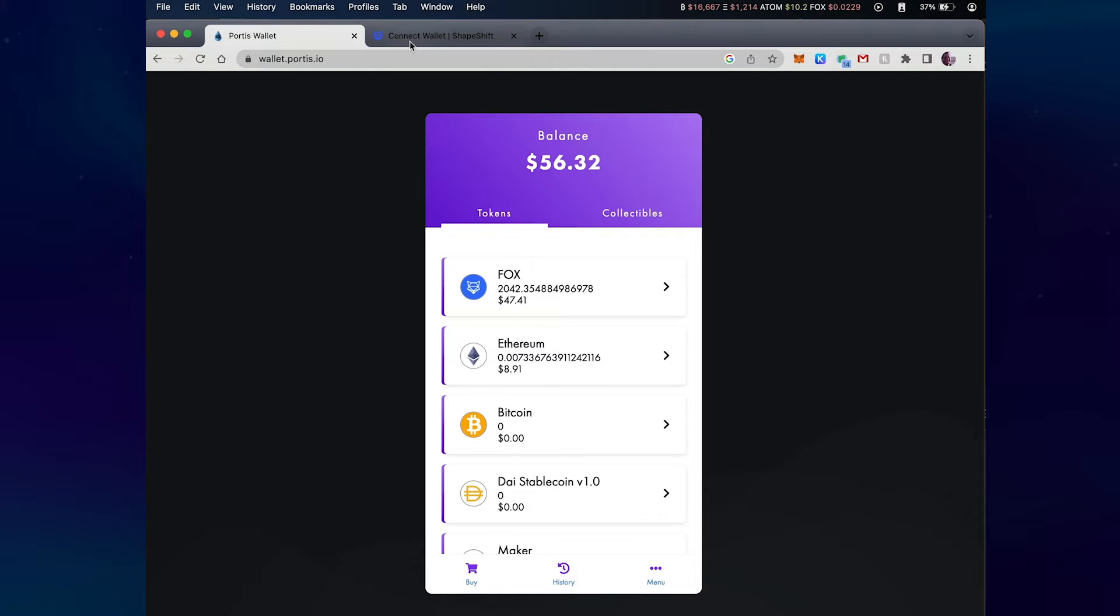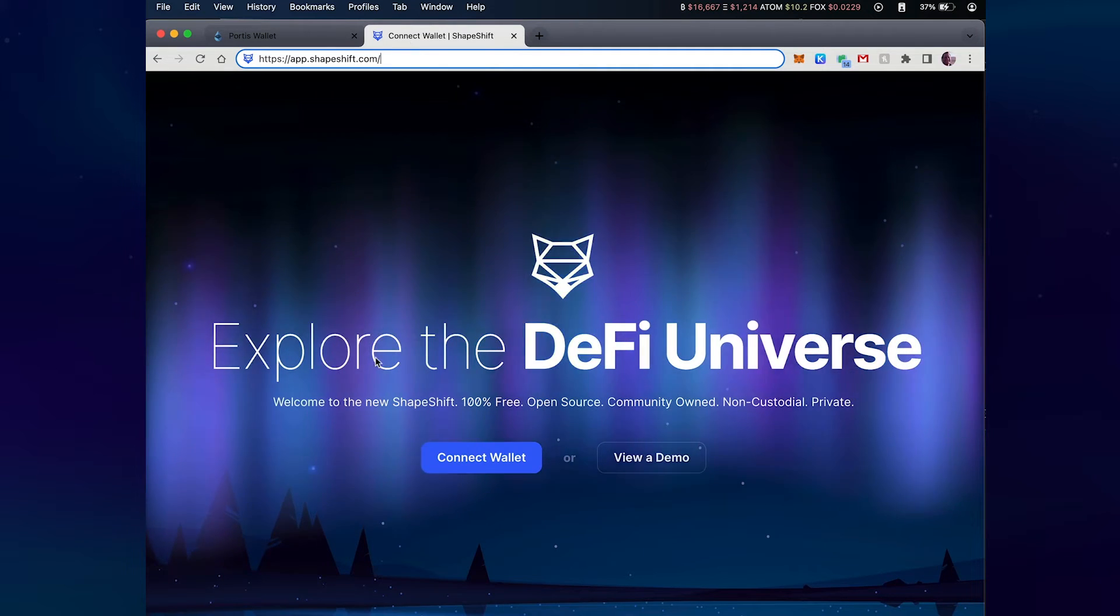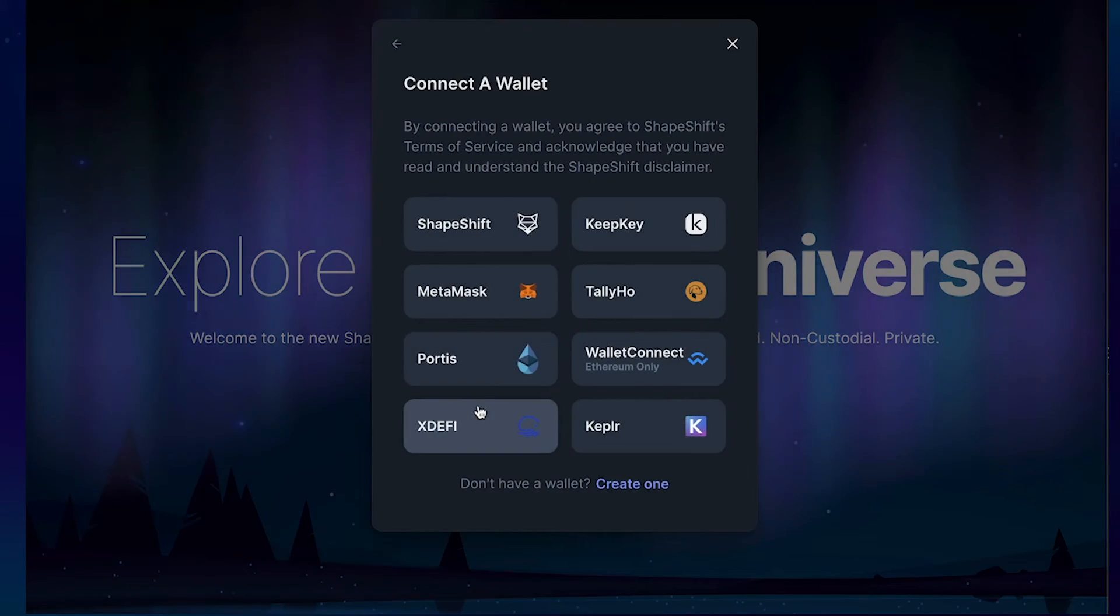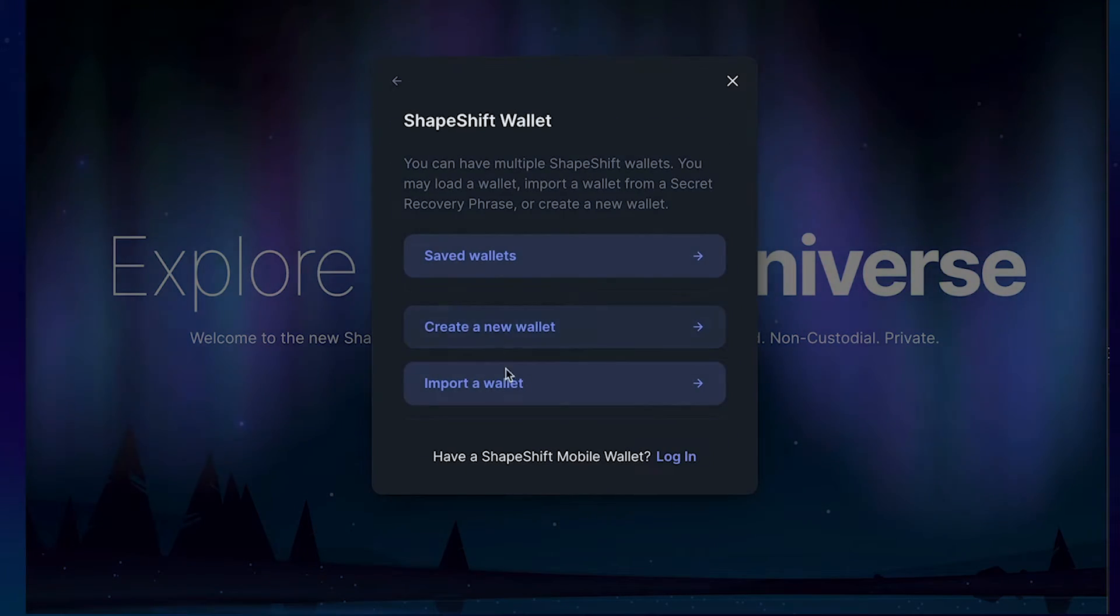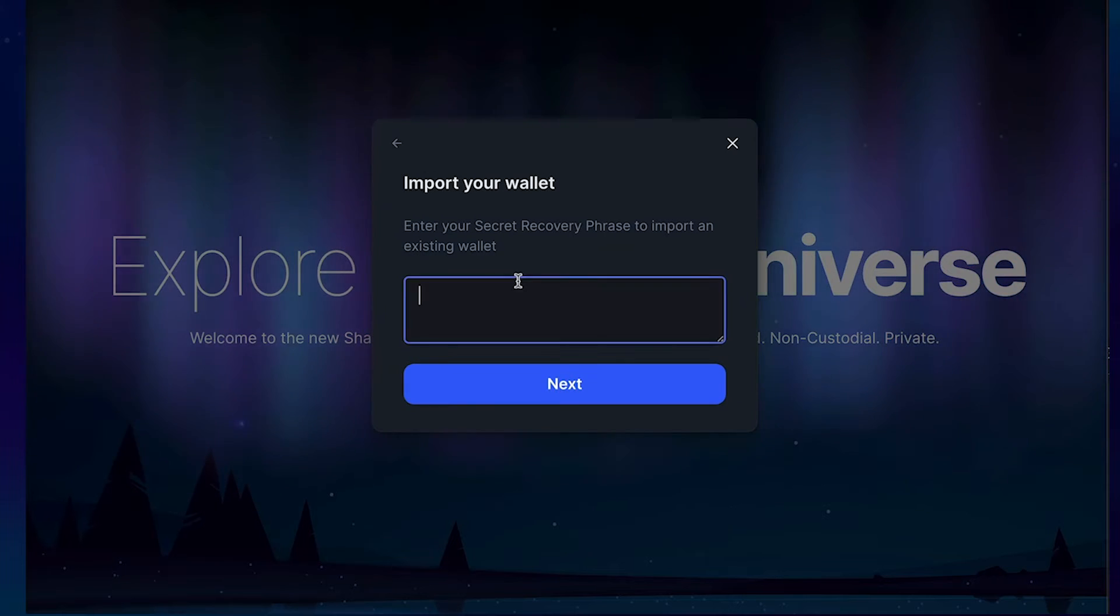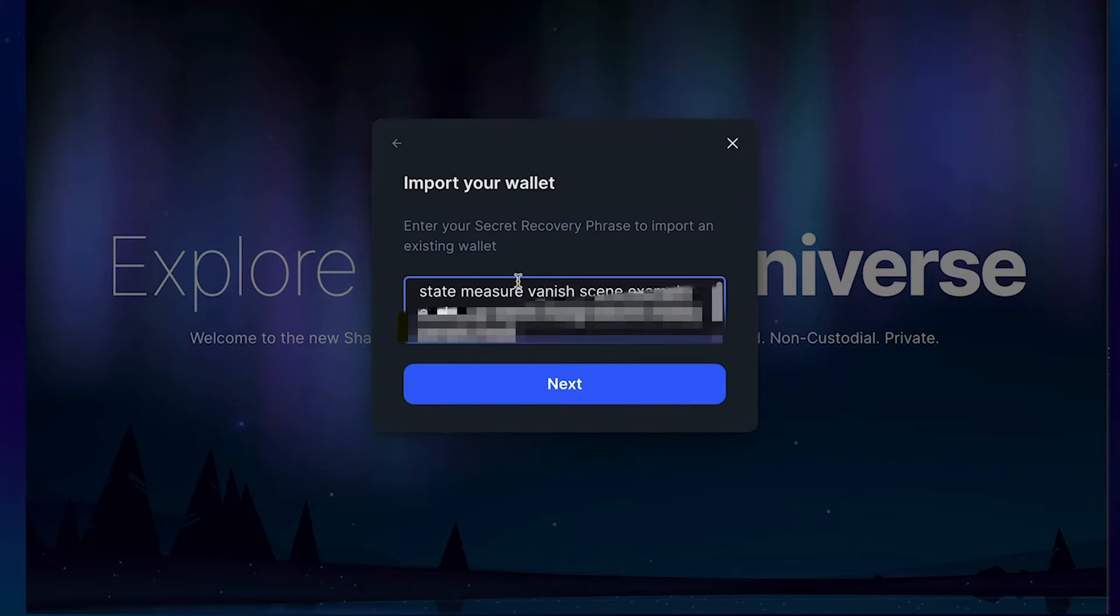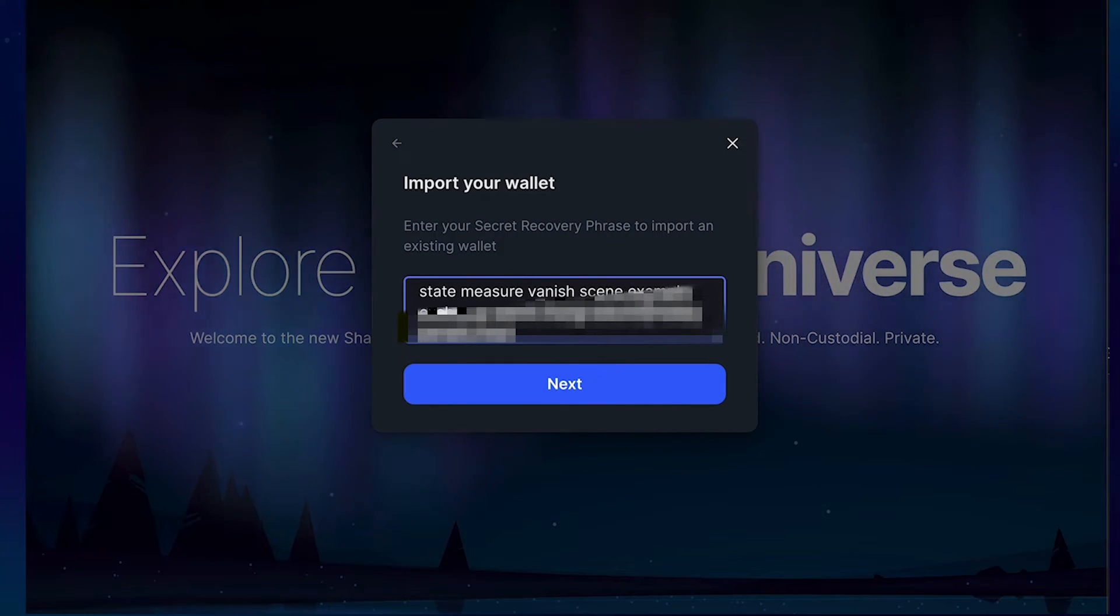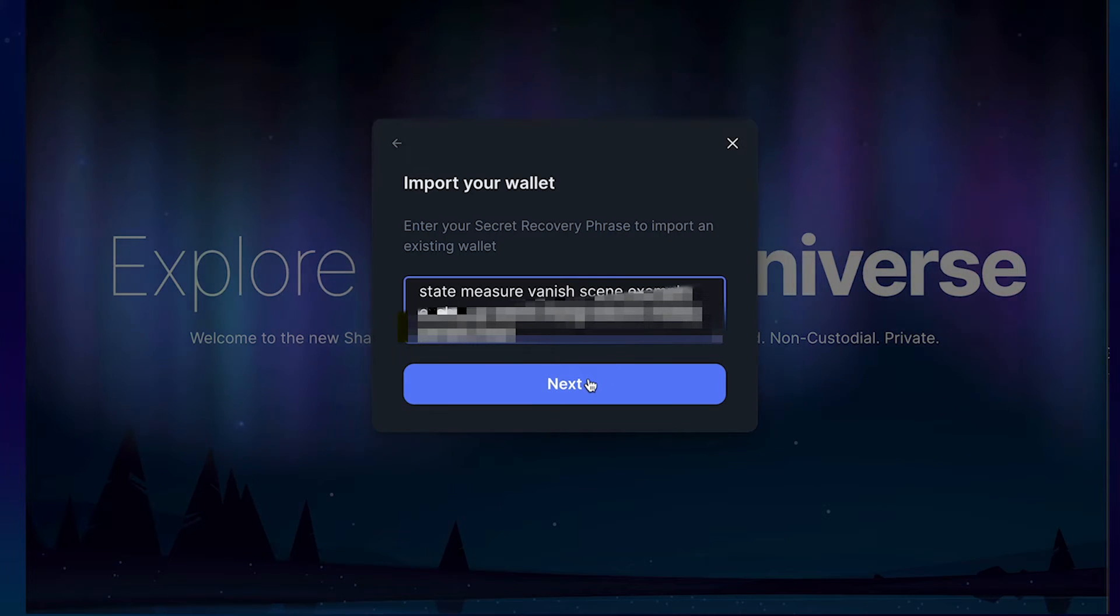I'll go to app.shapeshift.com and I'll click on connect wallet, click on Shapeshift, and at the bottom select import a wallet. In this text box here I'll paste the recovery phrase and click on next.